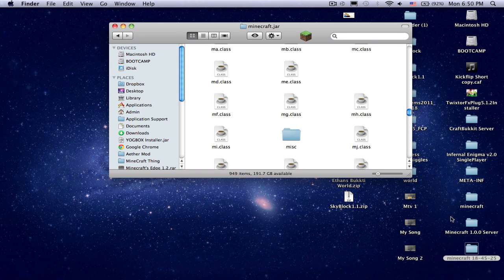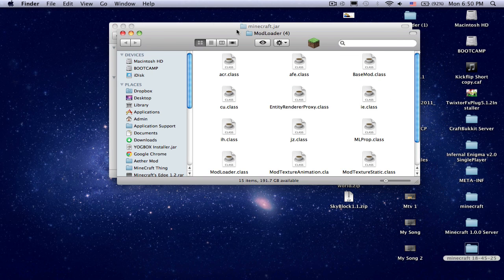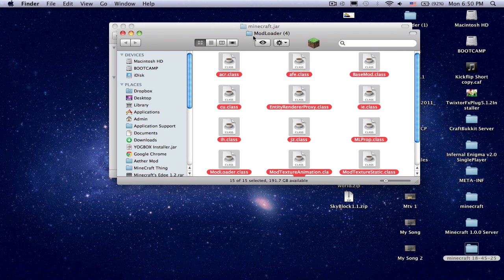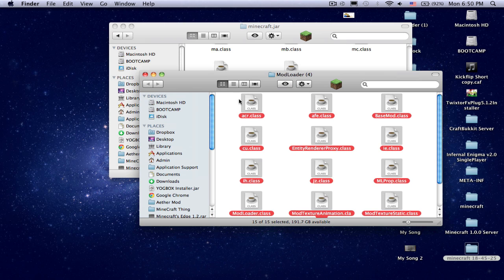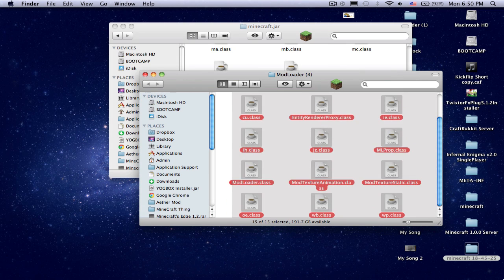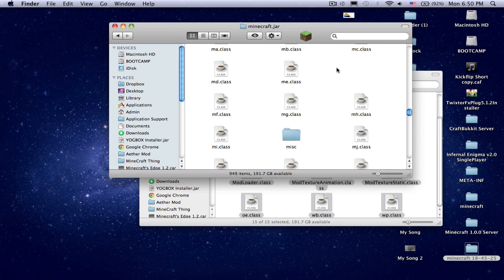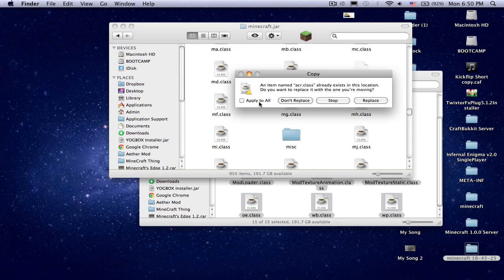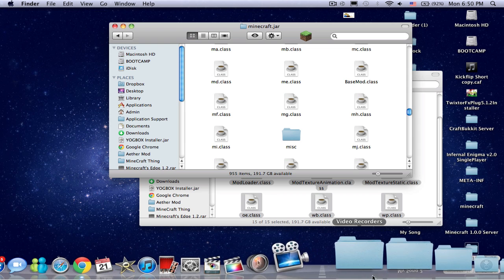Now you're going to open up modloader. Command A, Command C, or you just drag and Command C to copy. Command V to paste, apply to all, replace.